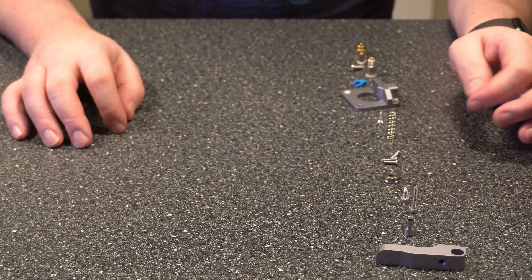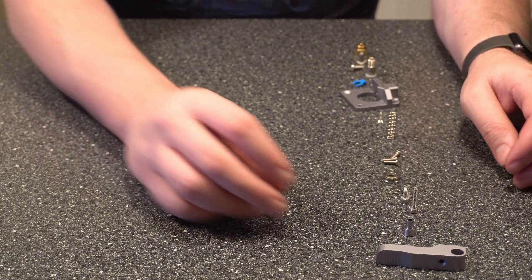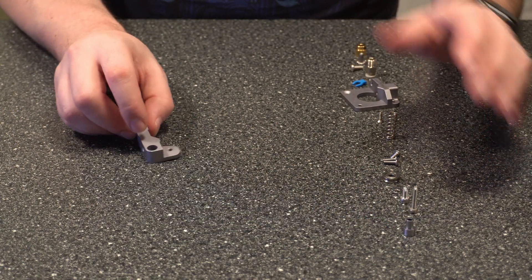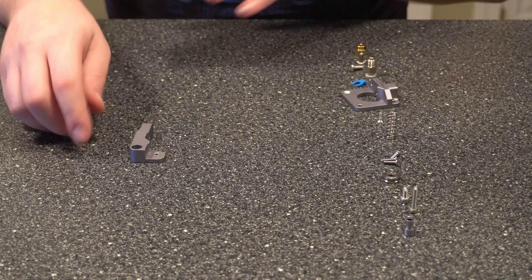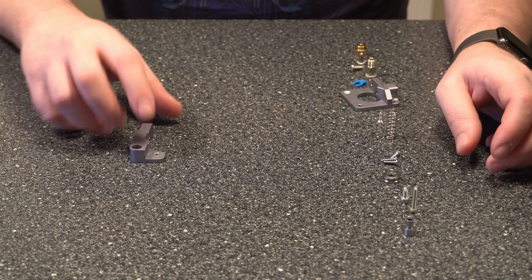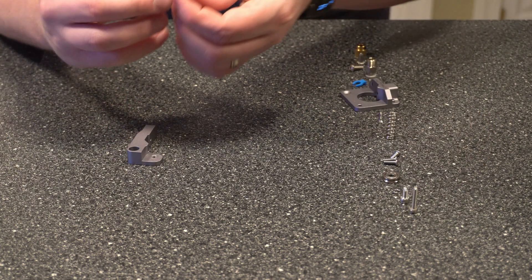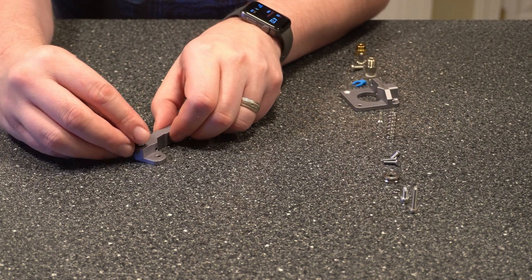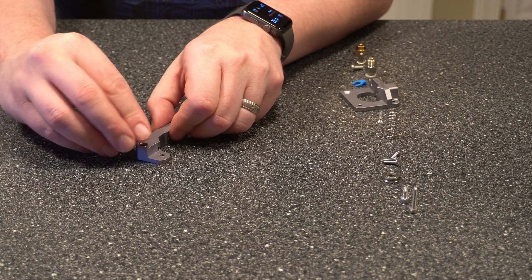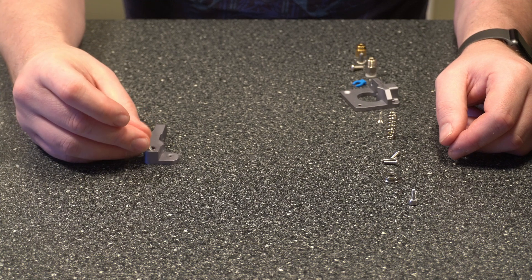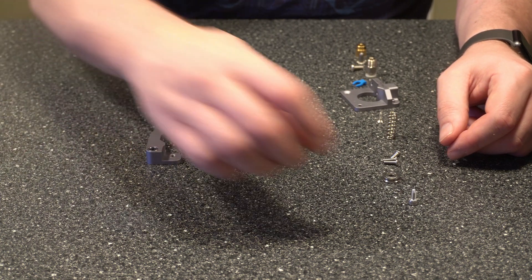All right, I got everything laid out, so we'll go ahead and start by assembling this part first. This is going to be on the right side of the extruder. So we need part one here, which is the base, and then this piece slides into here. And this will go into here when we mount it, but I'm just going to set it off to the side for now.